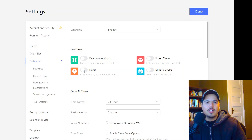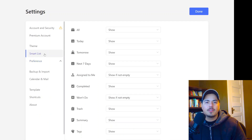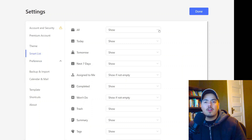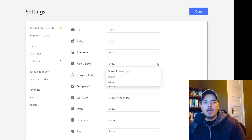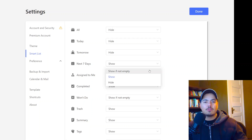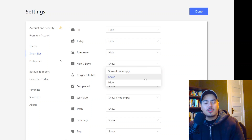The next thing you want to do is go to the Smart List and shut off the Smart Lists that you're not going to use. In fact, you might start by shutting them all off and then just turning them on when you find it necessary. So I'm going to hide all — I'm going to hide Today, I'm going to hide Tomorrow. Also note that you can select 'Show if not empty,' so if you had a task scheduled for the next seven days, this list would show; if not, it would not show. But for now, I'm just going to hide them all.